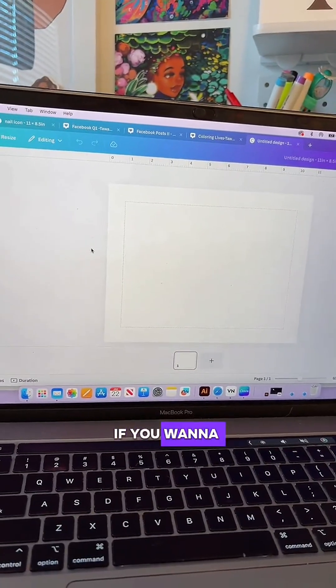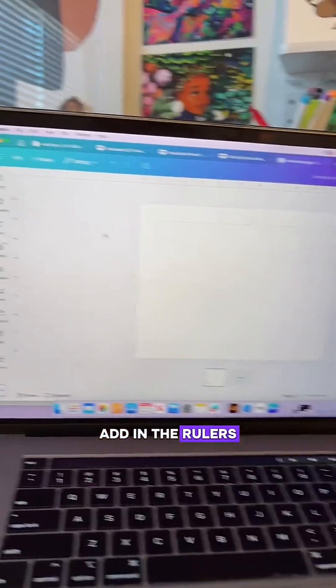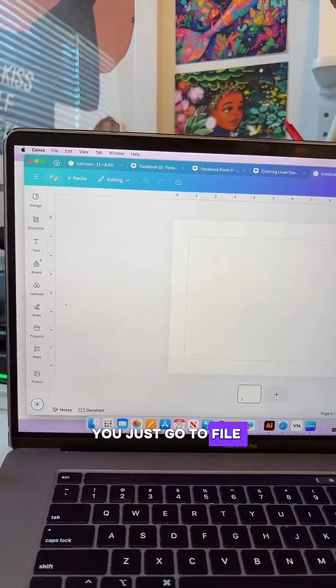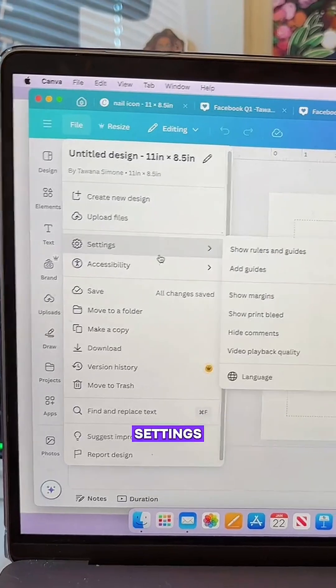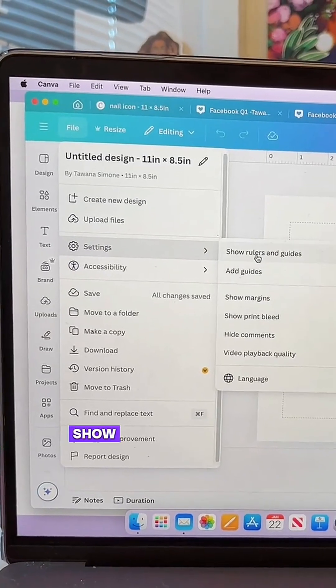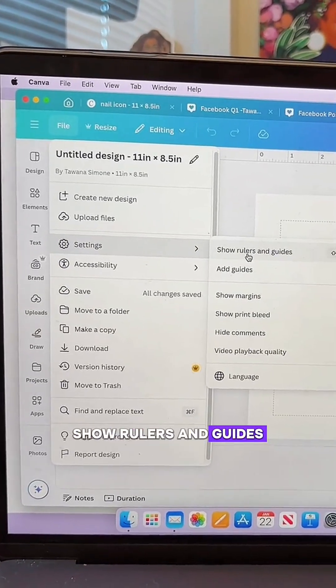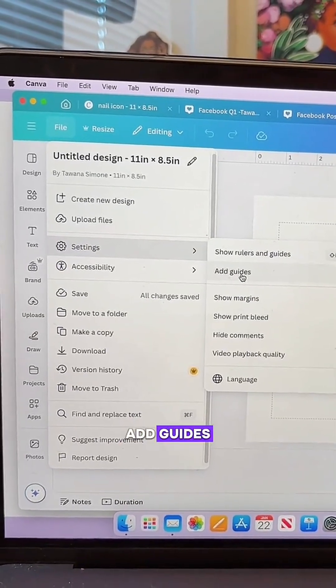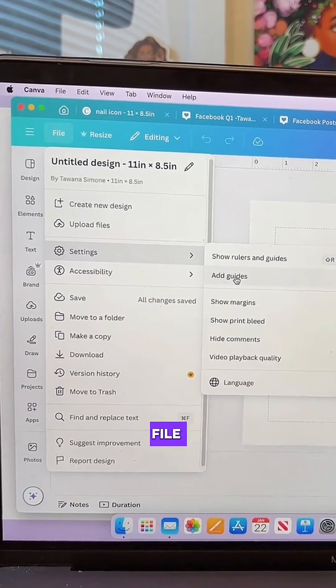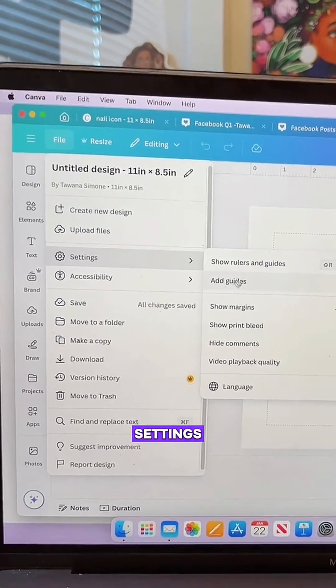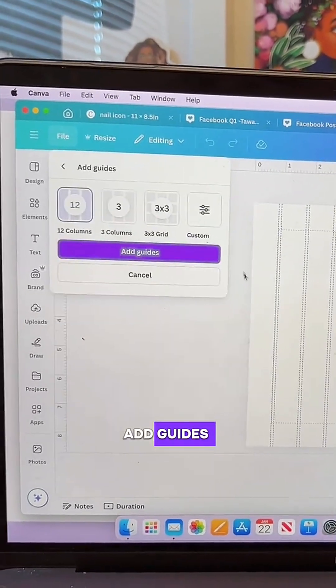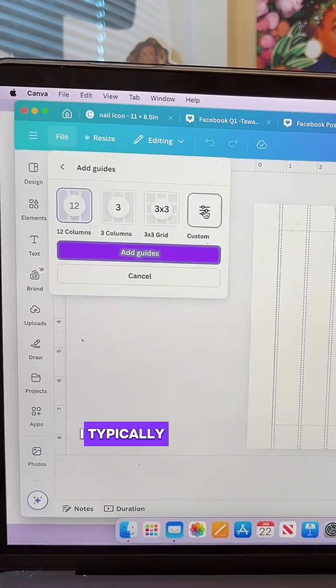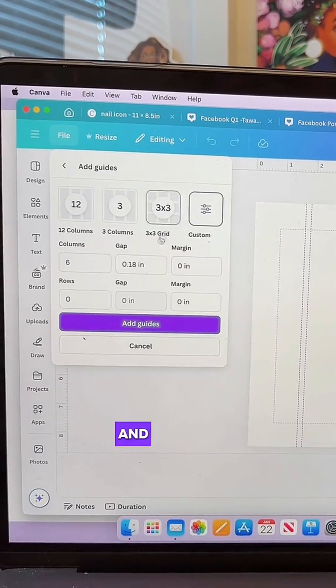If you want to add in the rulers, you just go to File, Settings, Show Rulers and Guides. And if you want to add guides, same thing: File, Settings, Add Guides. I typically do custom.